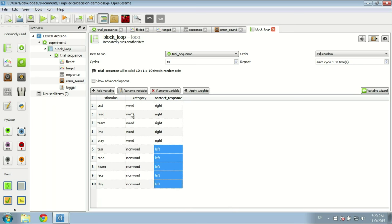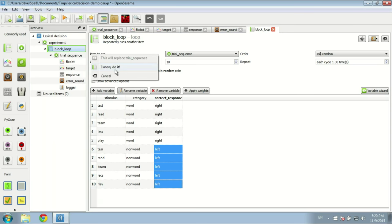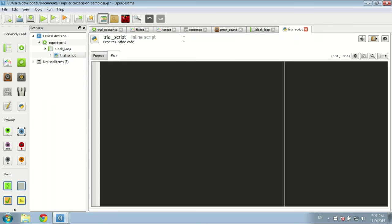What we're going to do is replace these five items in the trial sequence with an inline script. We drop the inline script onto the block loop and set this item to run for the block loop, which means it will replace the trial sequence. We can call this 'trial script.' Now we have a completely empty Python script, and you see that in OpenSesame an inline script item is basically just a text editor that has two tabs: one called 'prepare' and one called 'run.'